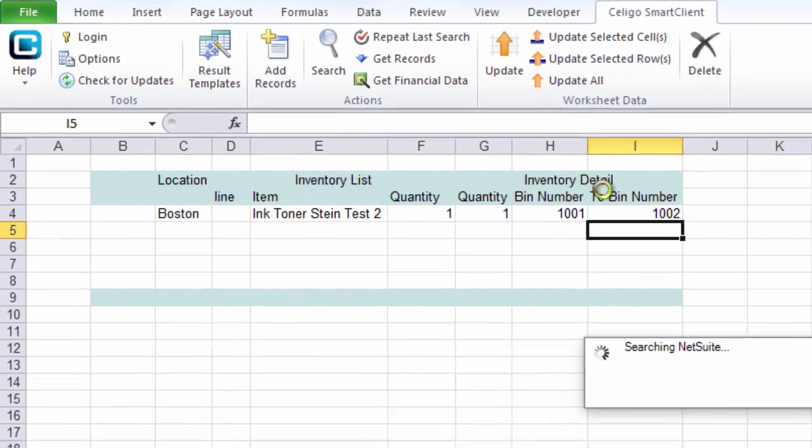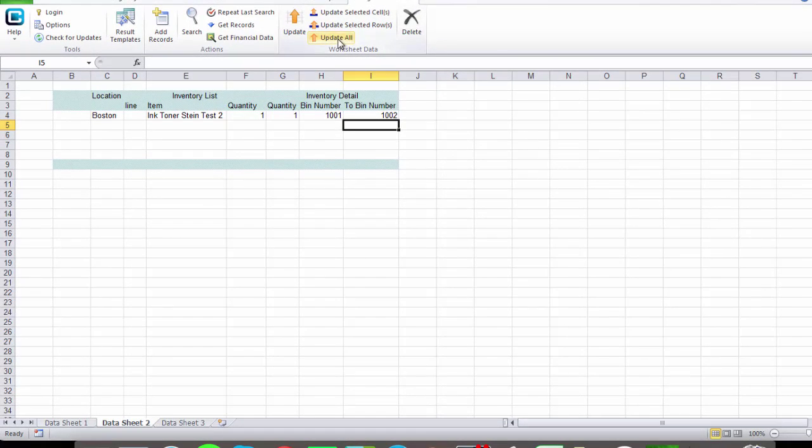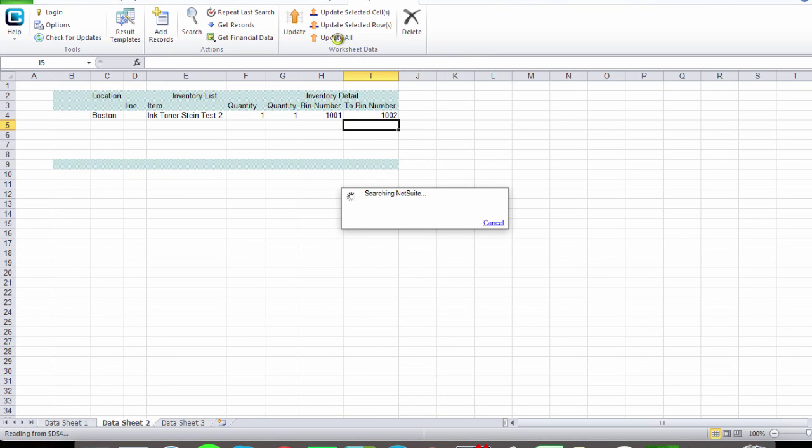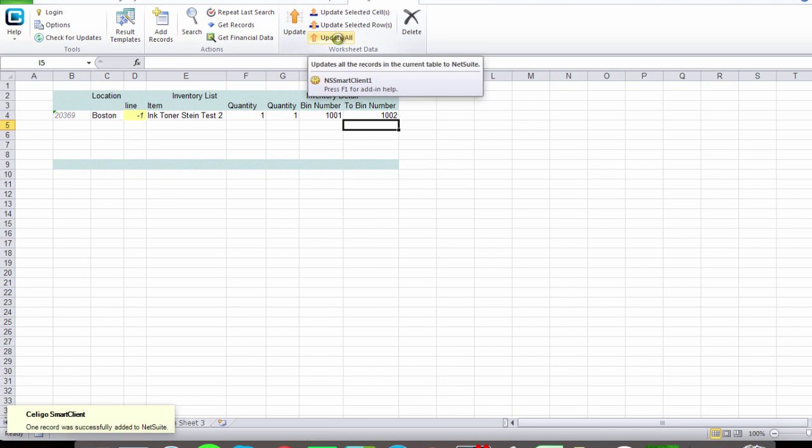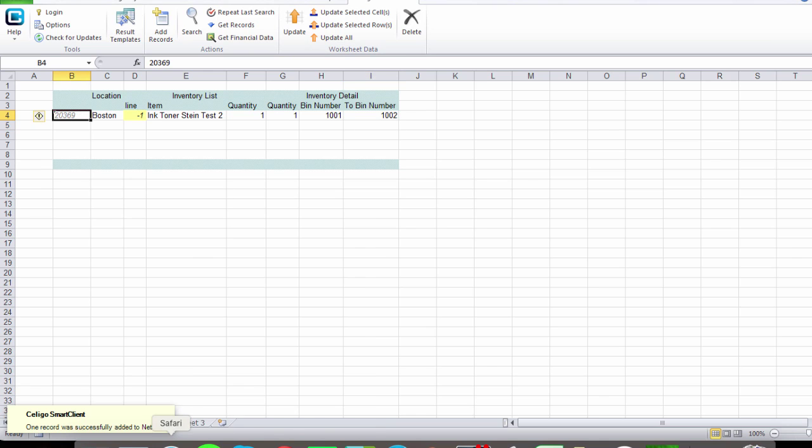That's it. We just click on update. That's going to upload it into NetSuite. There we go. It's done.